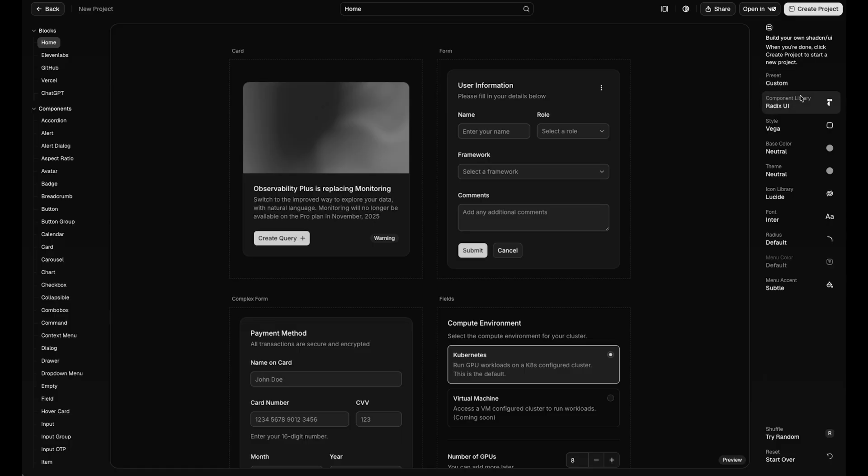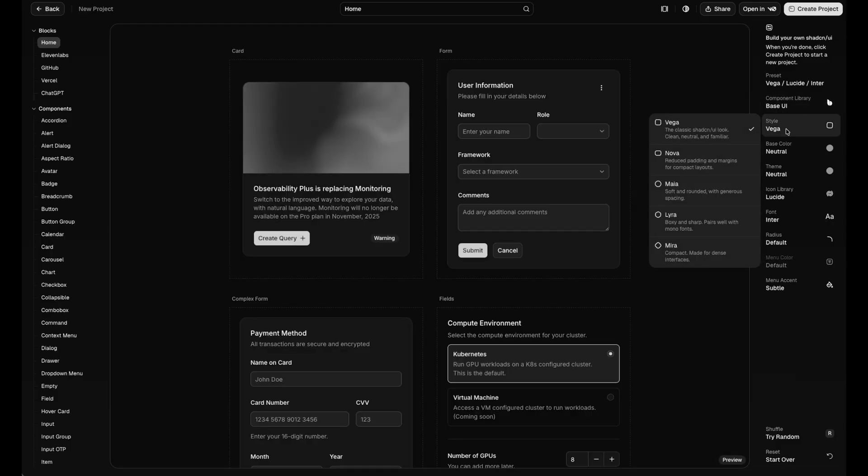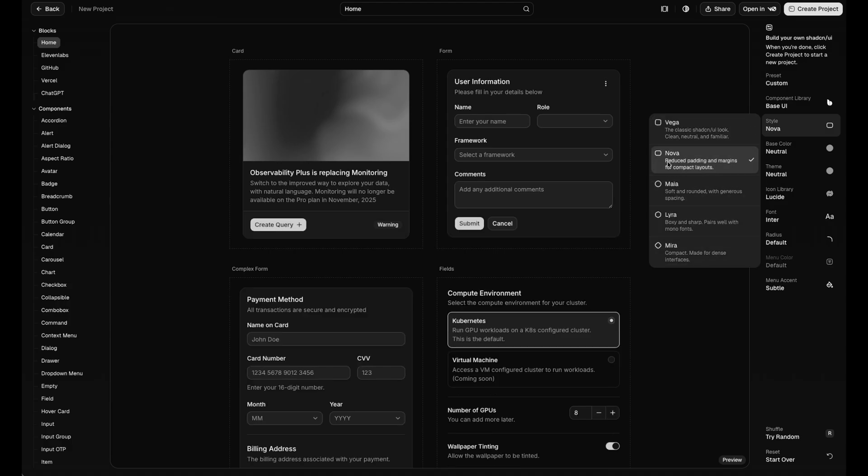First is the component library. ShadCN now supports base UI, so if you want more modern patterns, that's an option there now. Next, you've got the five pre-built style templates. Vega is the classic ShadCN look, but Nova is actually my personal favorite. I like that it's tighter and a bit more compact.